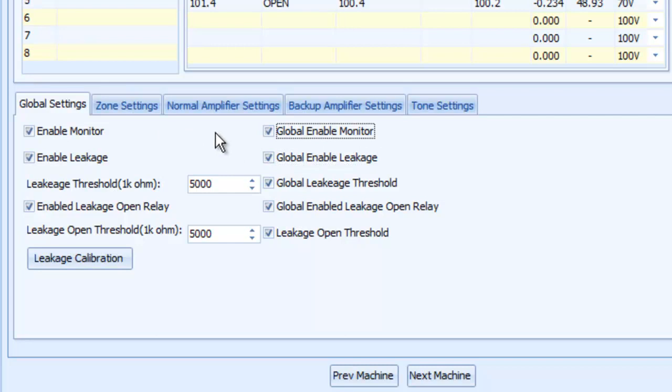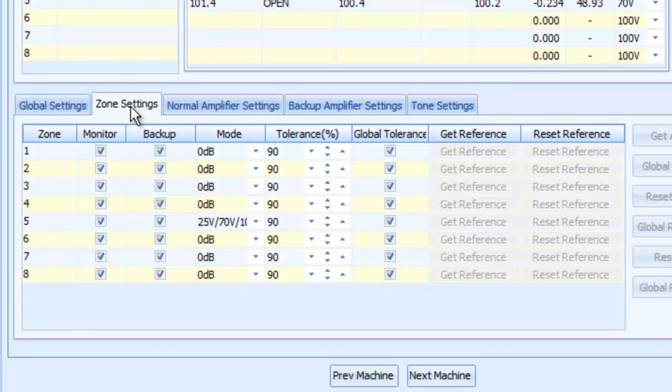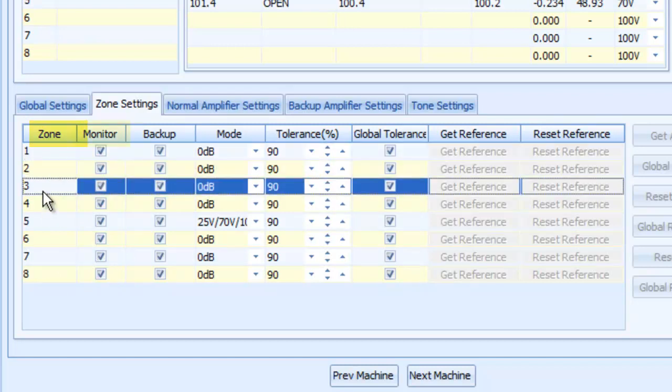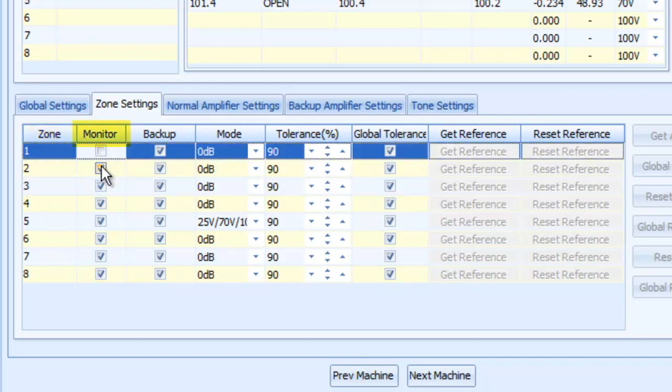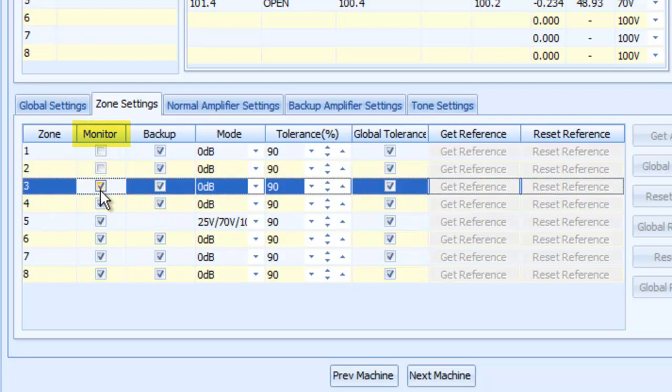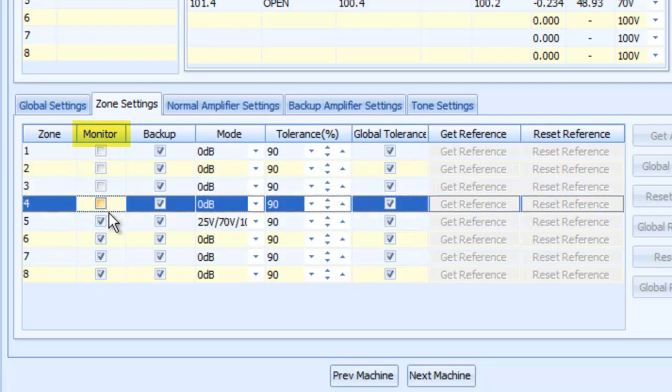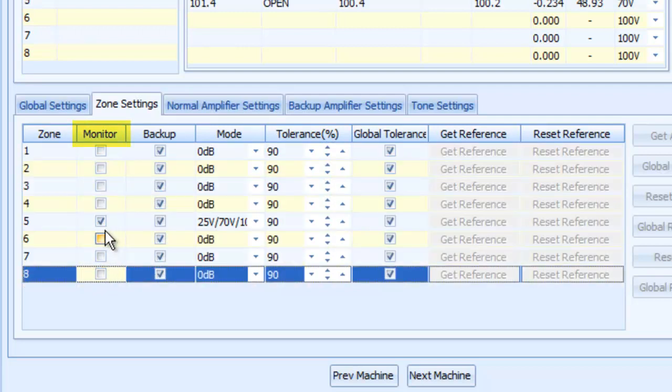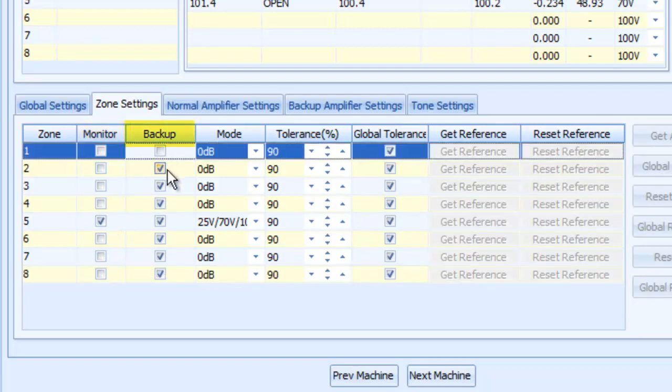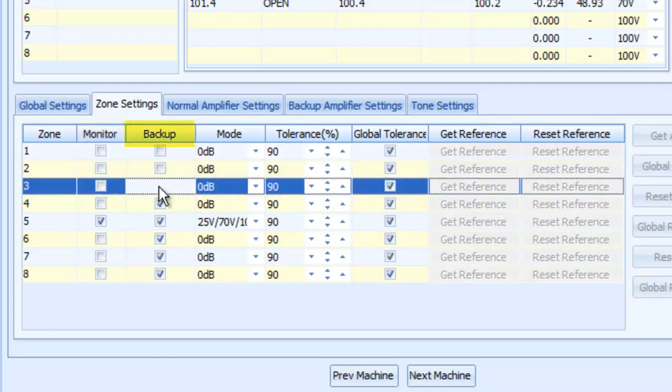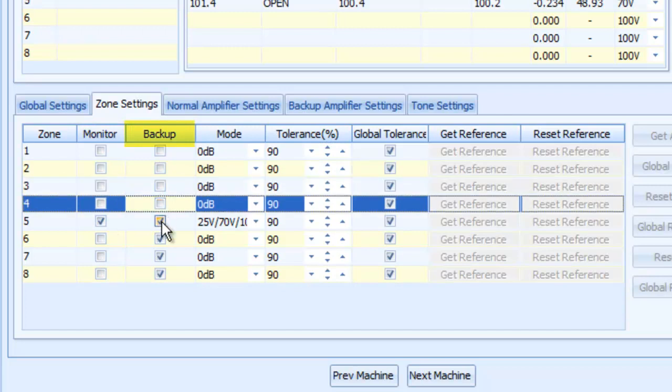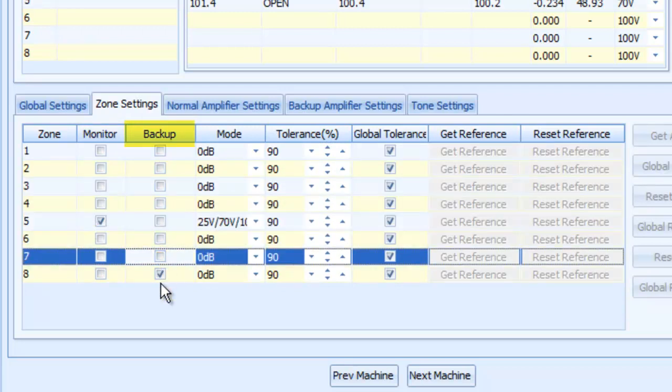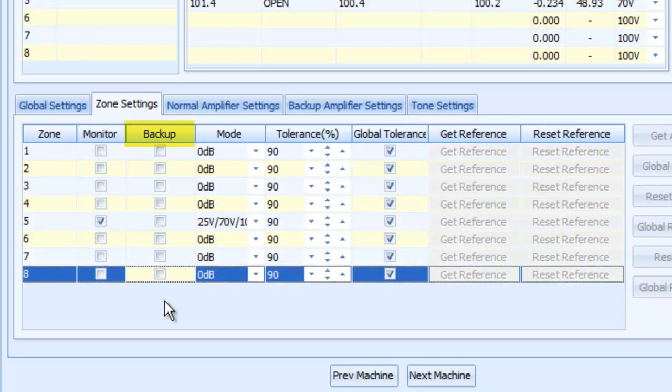Now the other tab you need to go to is your zone settings. And here are your eight zones. You cannot name these, this is just how they are. You can enable or disable monitoring for every single zone. And I have zone 5 here, so I will keep that checked or enabled. You can also say, do I have a backup amplifier for each of these zones? And I do not have a backup amplifier on my system, so I can uncheck that. If it doesn't see a backup amplifier that hasn't been enabled, whether they're checked or not will not matter to the operation of the system.